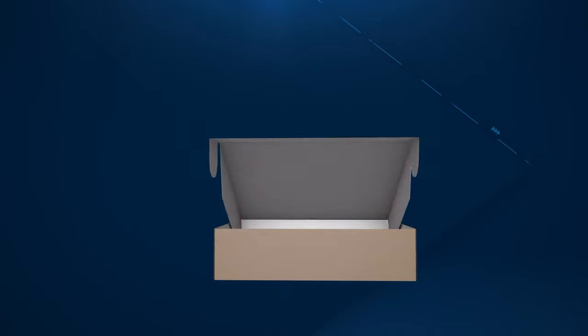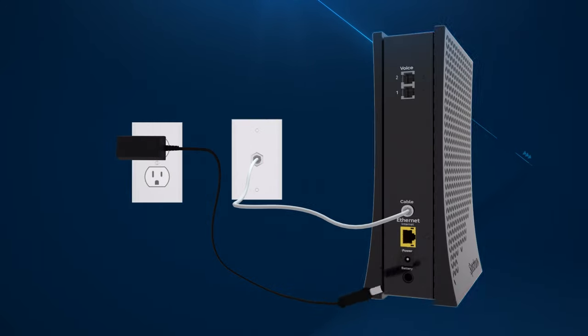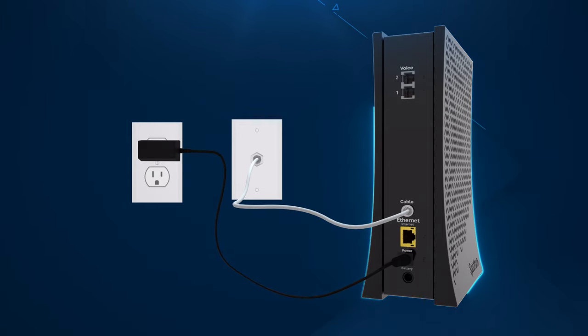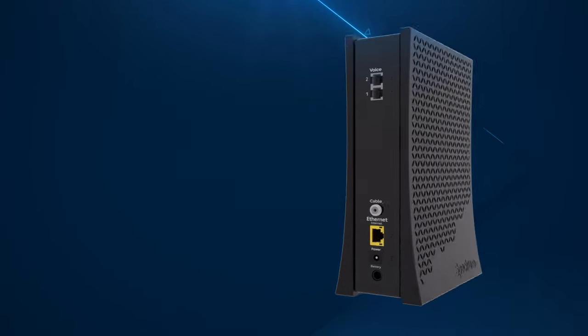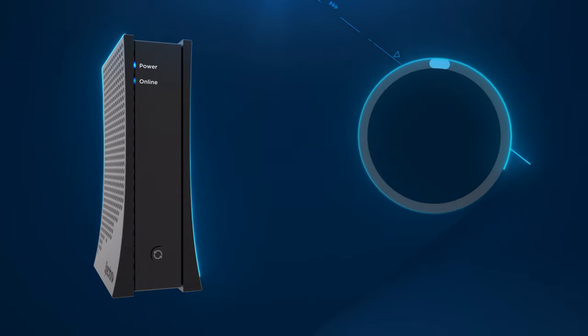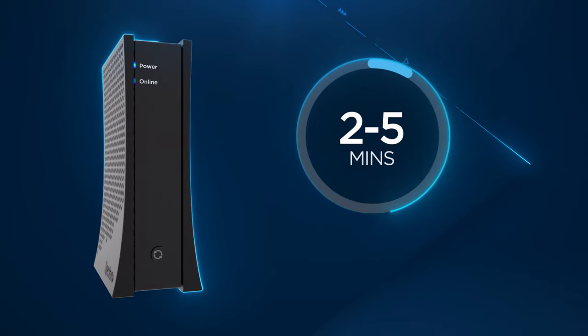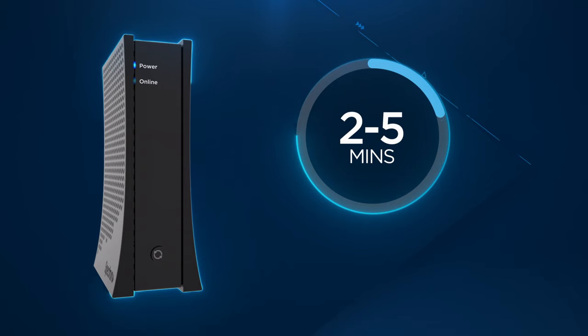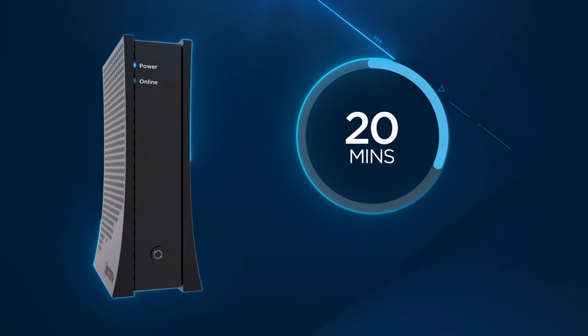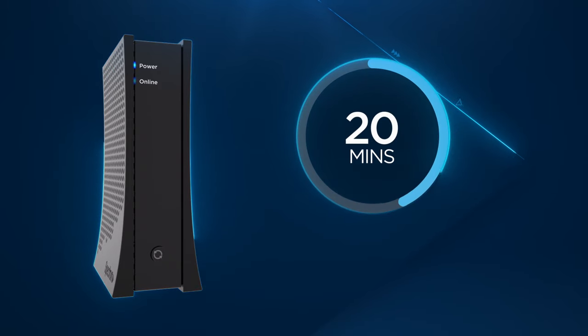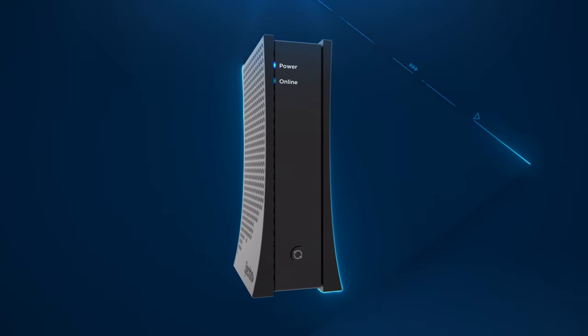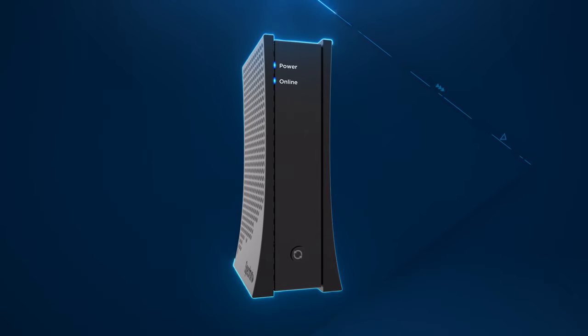Now, find the modem power cord and connect one end to the modem, then plug the other end into an electrical outlet. Wait for the online status light on the front of the modem to turn from flashing to solid blue. This usually takes about 2 to 5 minutes, but may take up to 20 minutes if your modem requires a firmware update. Once the status light turns solid, you'll know that your modem is updated and connected.